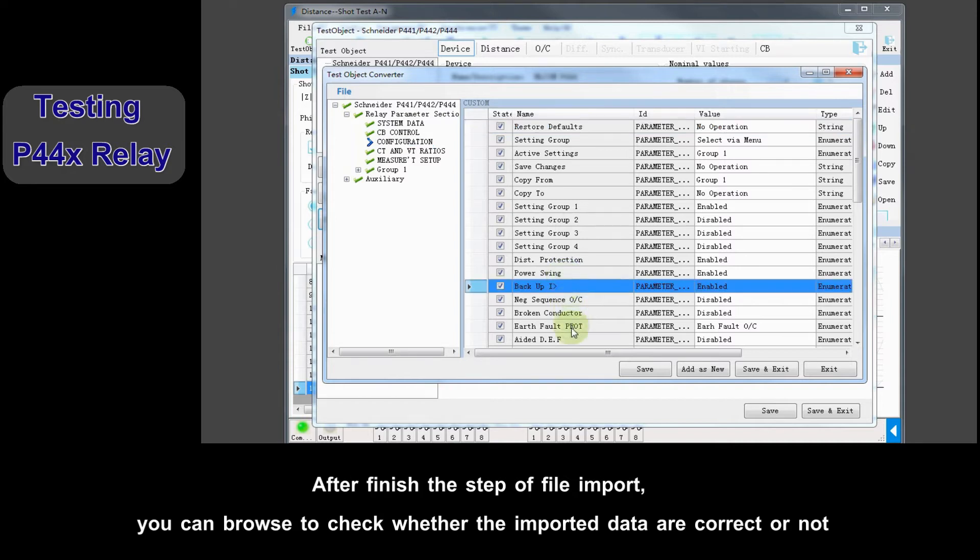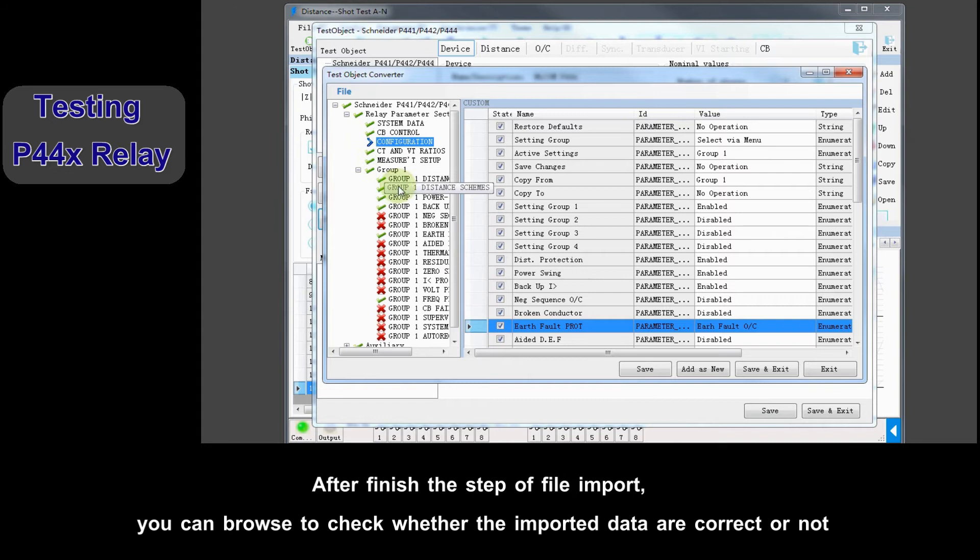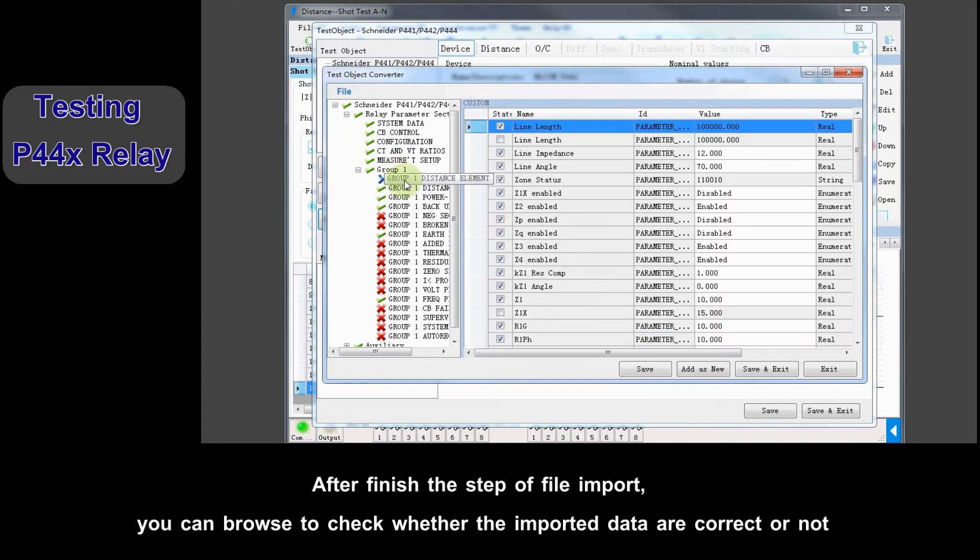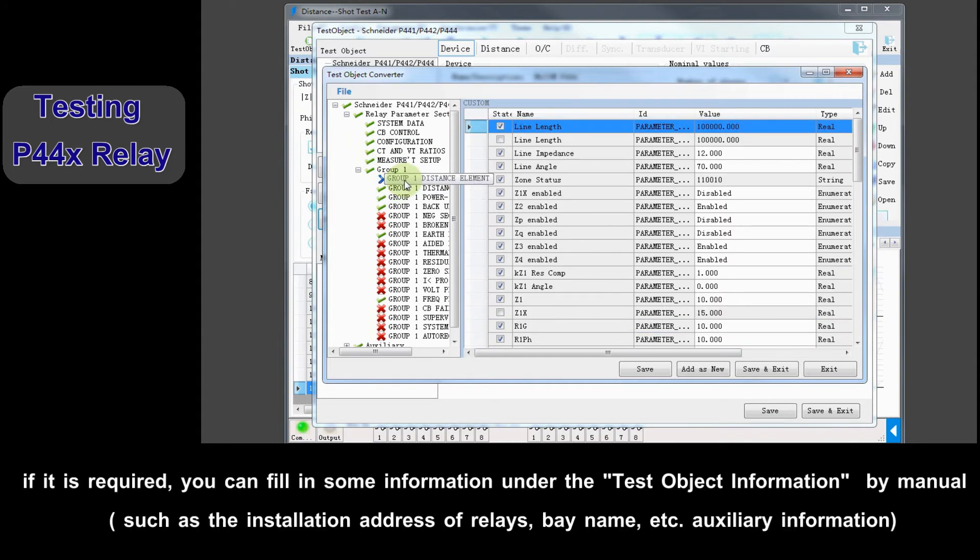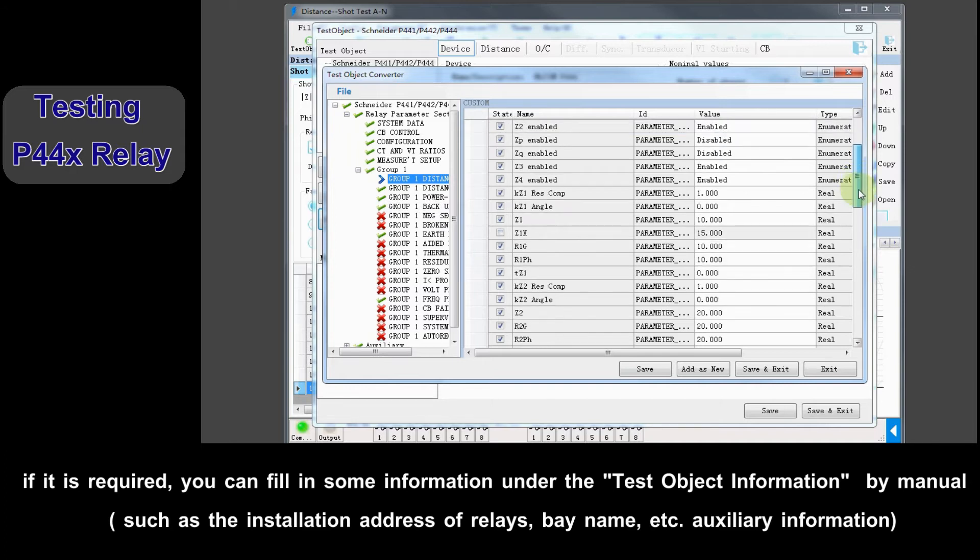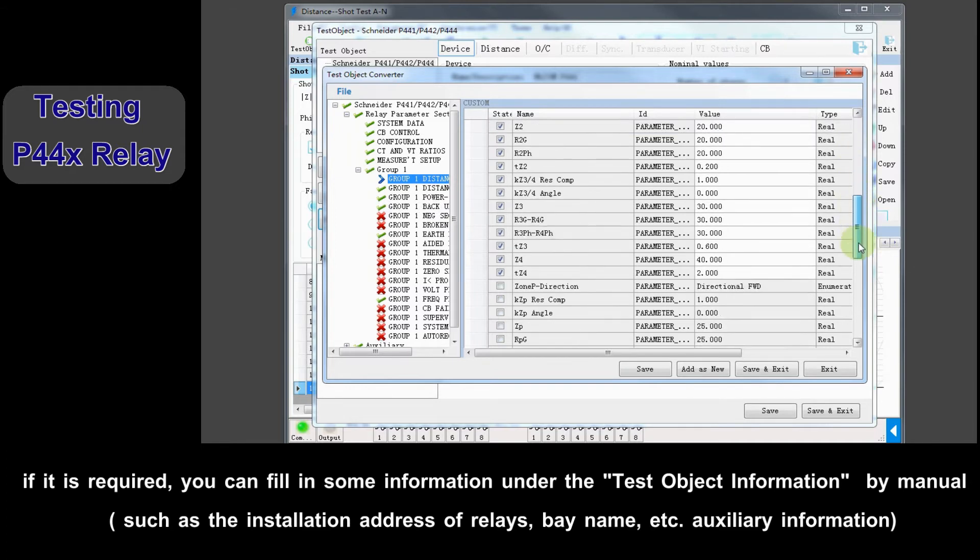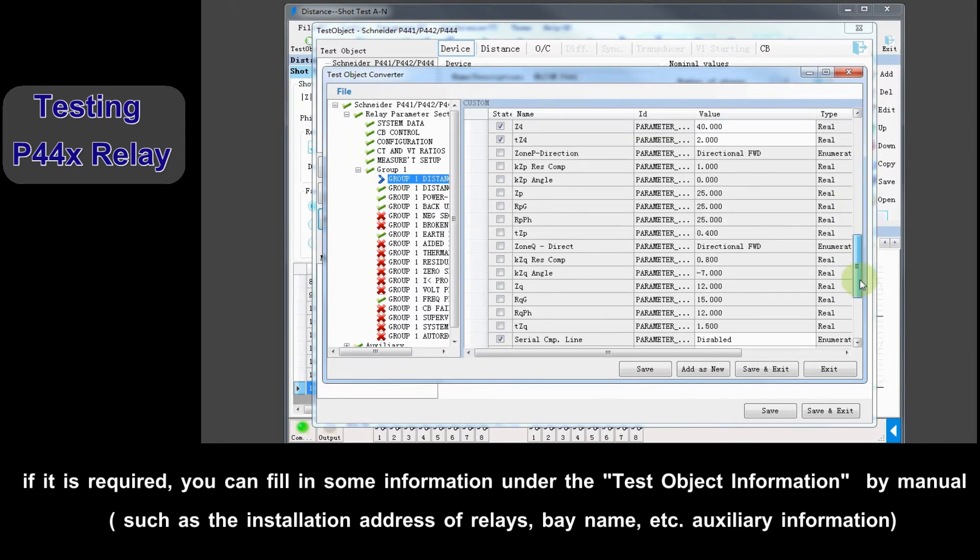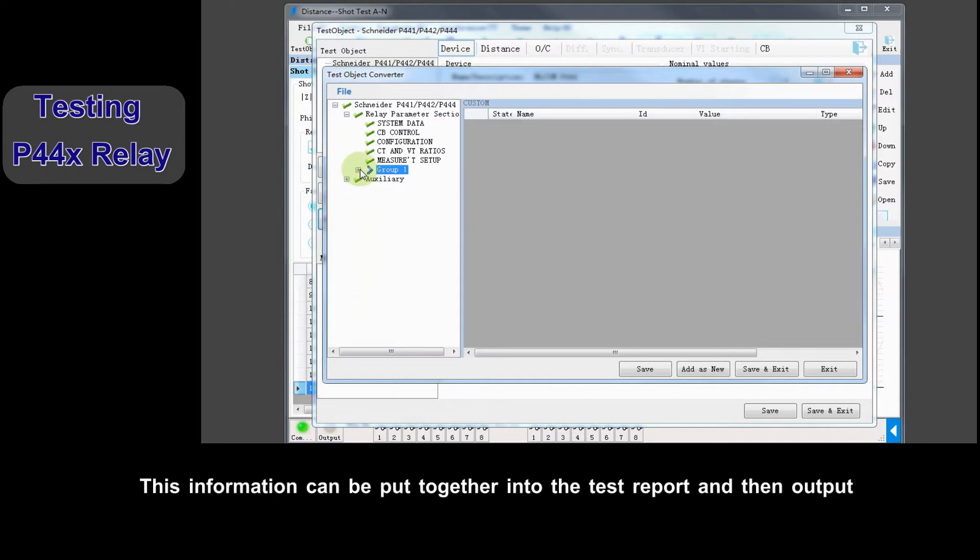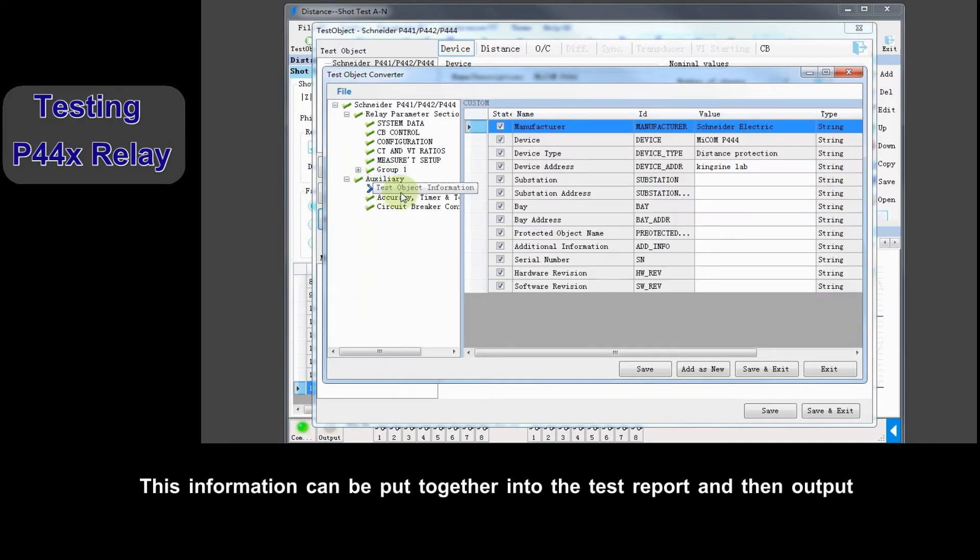After finishing the step of file import, you can browse to check if the imported data are correct or not. If required, you can fill in some information under the test object information by manual, such as installation address of relays, brand name, etc. This auxiliary information can be put together into test report and then output.